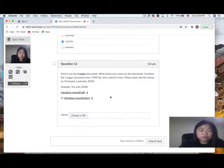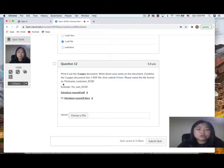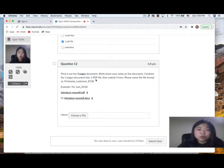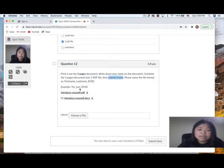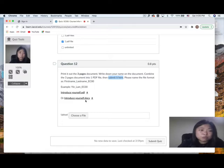For the last question, you need to do a file upload. You can only upload one PDF file. Print out the three-page document, write down your name, combine the three pages into one PDF file, and submit it here — do not email me your exam. Name your file using the format: FirstName_LastName_EC00. For example, my name is Yin Lam, so the file would be named Yin_Lam_EC00. A PDF version and a Microsoft Word version of the document are both available; they are the same content.